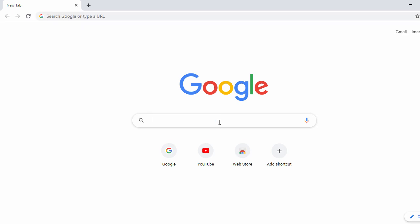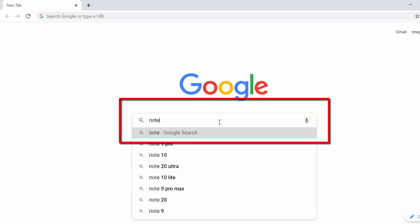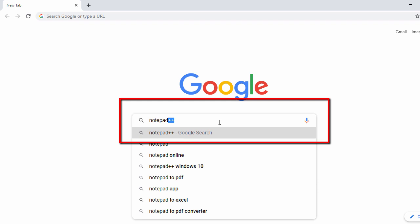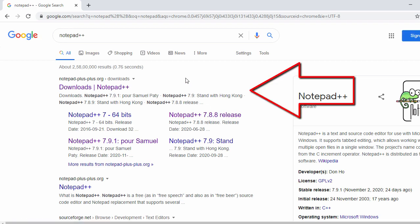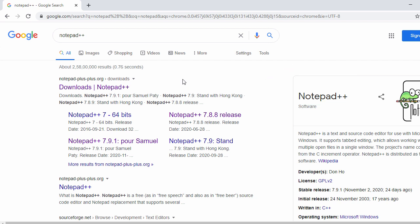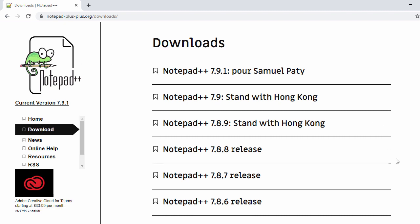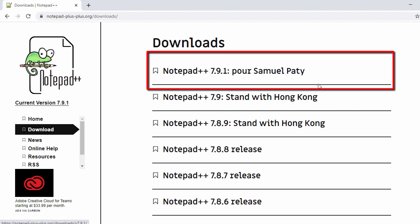Here in the Chrome browser, search for Notepad++. In the first search result you will see the official website of Notepad++, so just click on it. Once you click on it, the next page shows the website with all versions of Notepad++. Right now we can see 7.9.1 as the latest version.